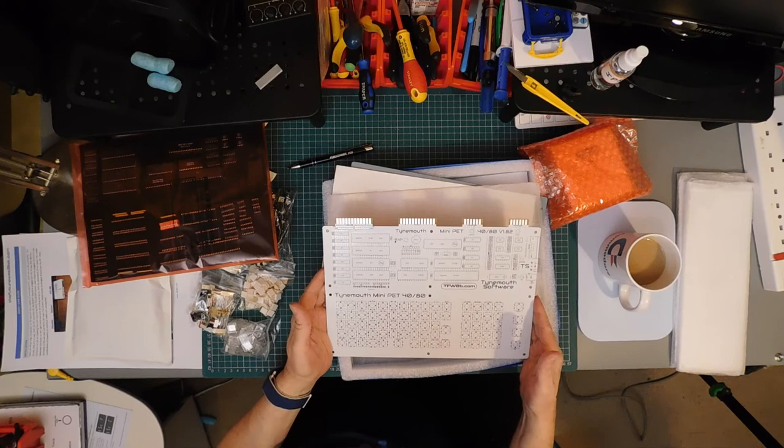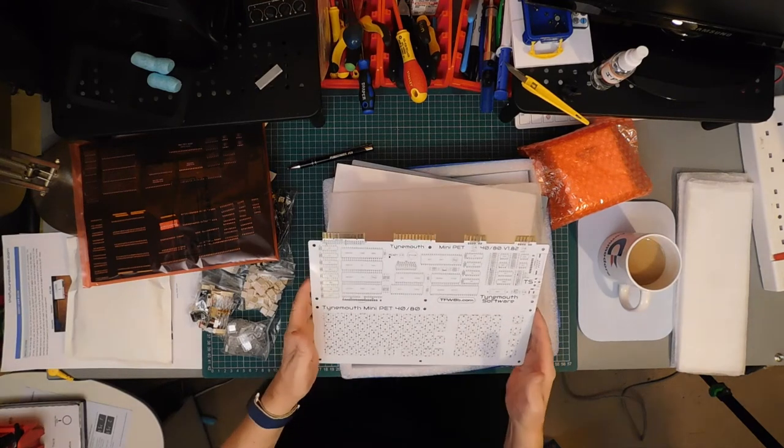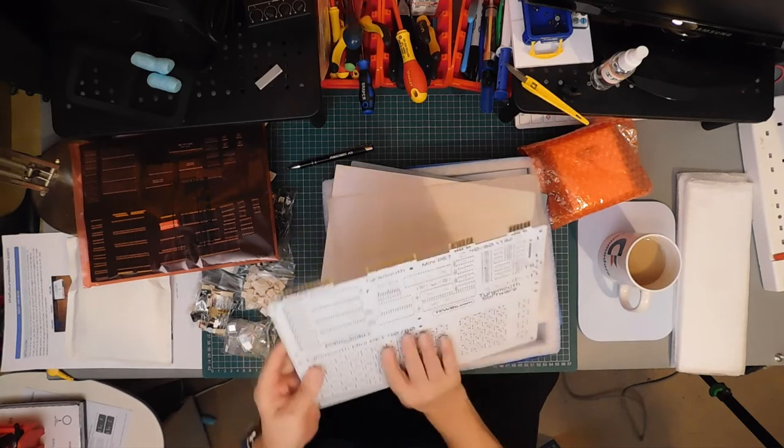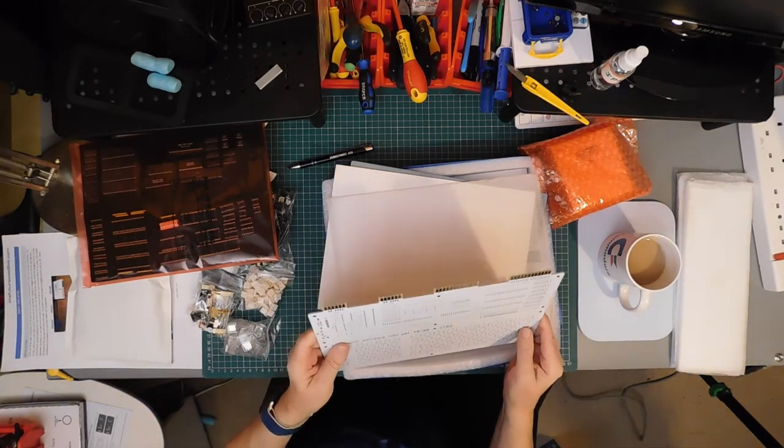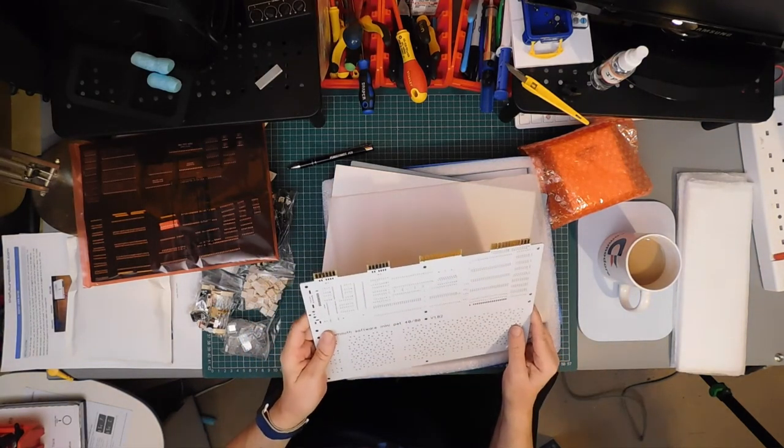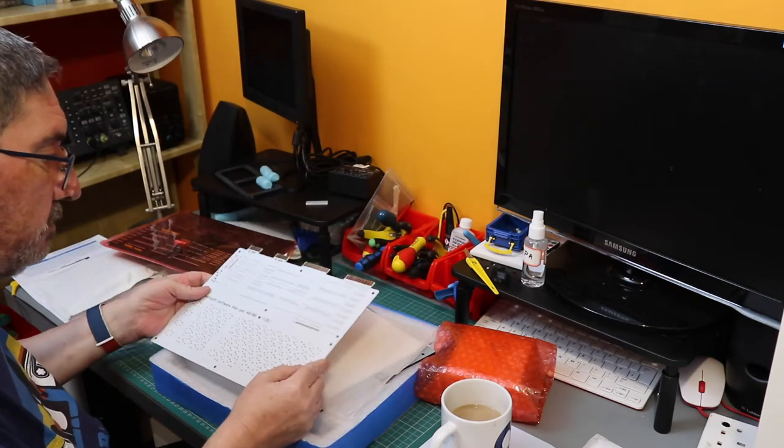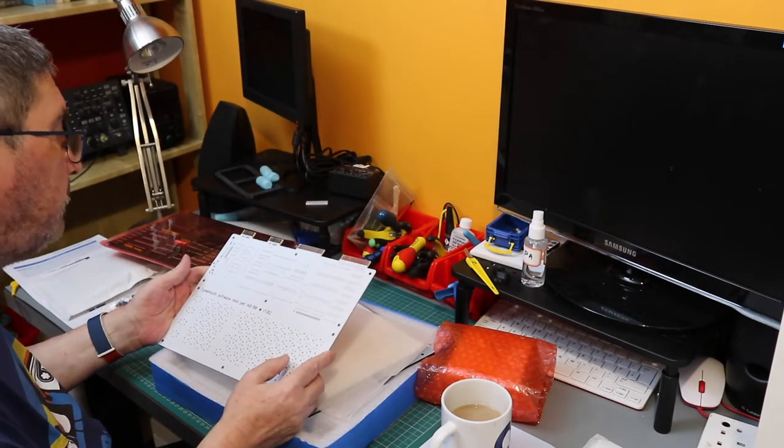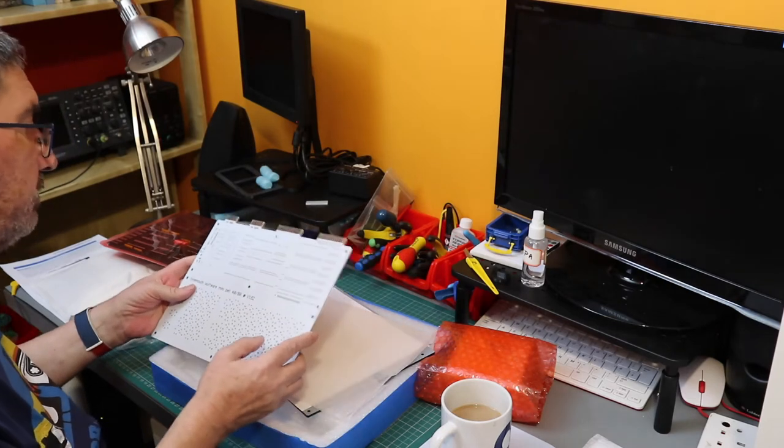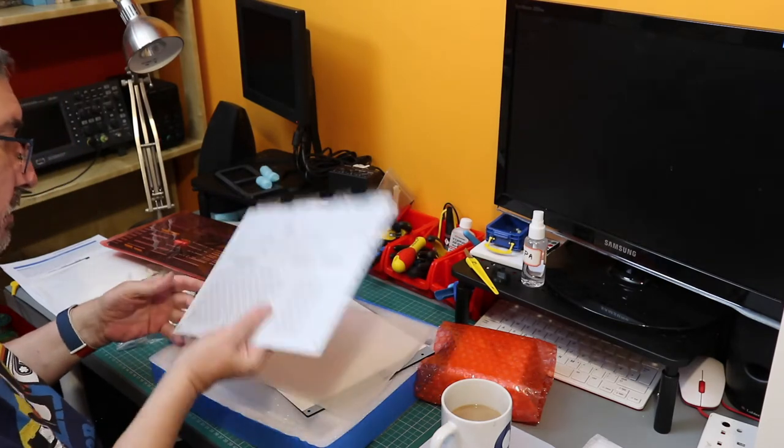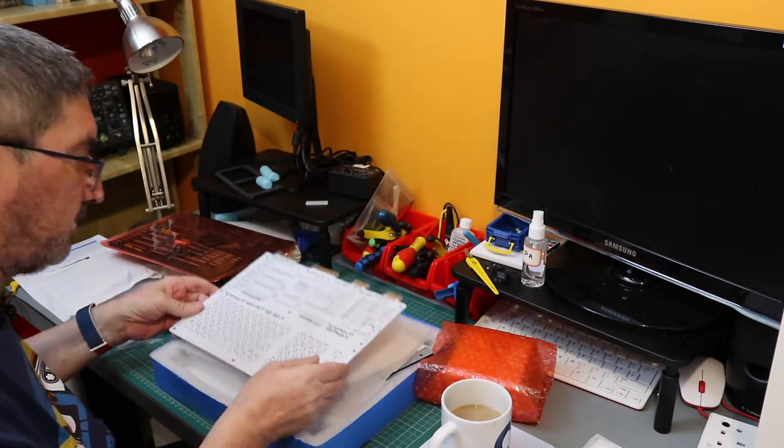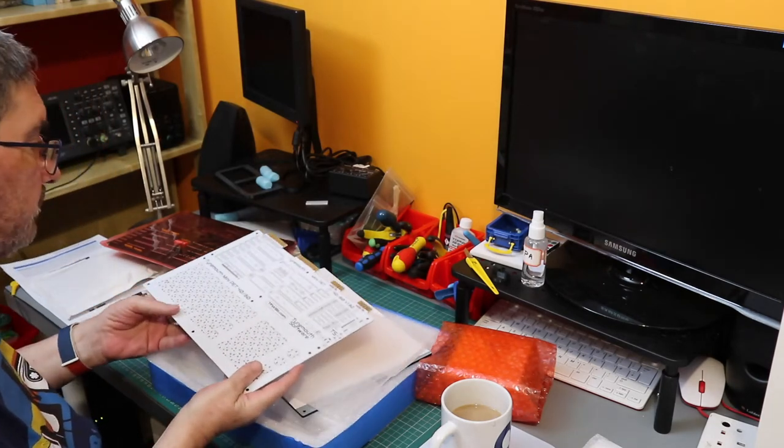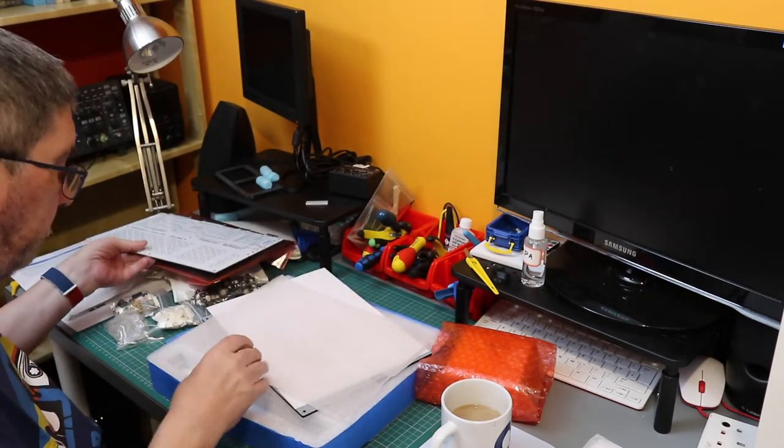This is a nicely produced board. I do like that. It's so whitely painted that sadly you can't see the traces on it. I do kind of like seeing the traces on a circuit board. Never mind, you can't have everything, I suppose.